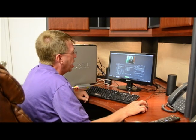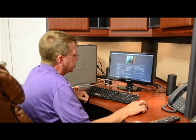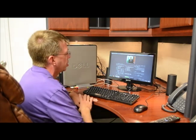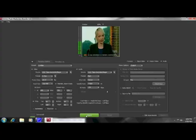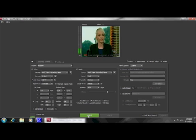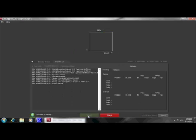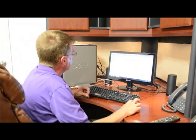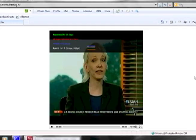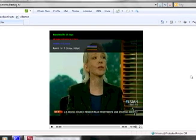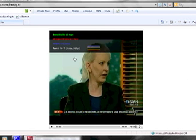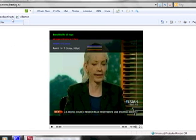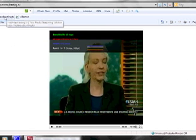I'm going to go ahead and connect to the server and make sure it connects. Very good. Now all I have to do is hit this button and we are streaming. Let's go out on the web and take a look. As you can see, we are now live on the internet.